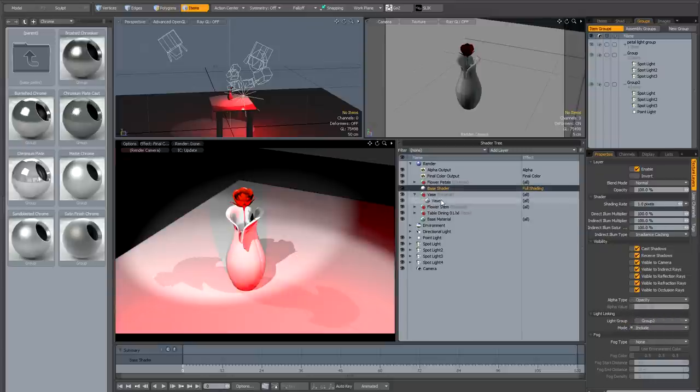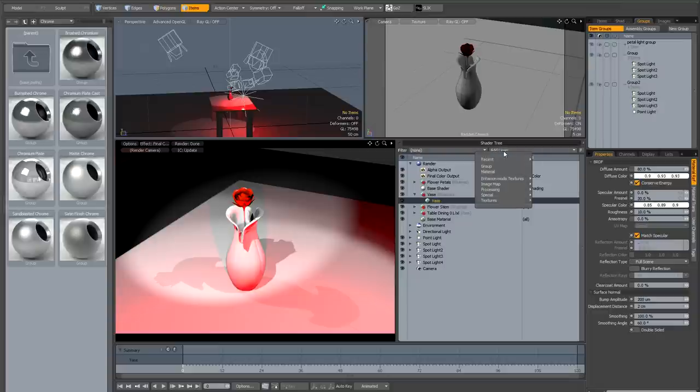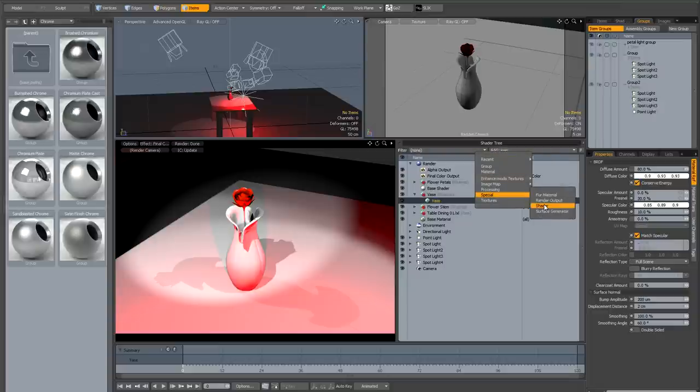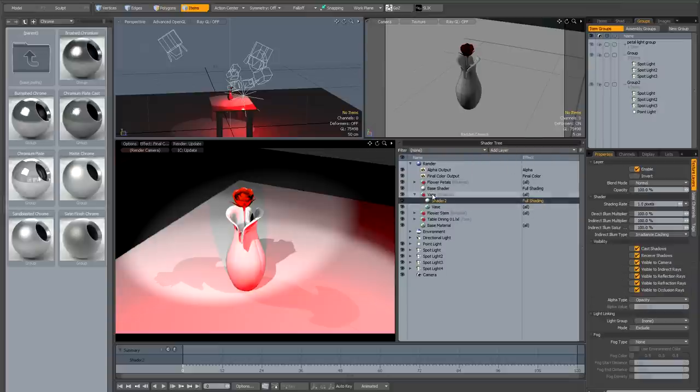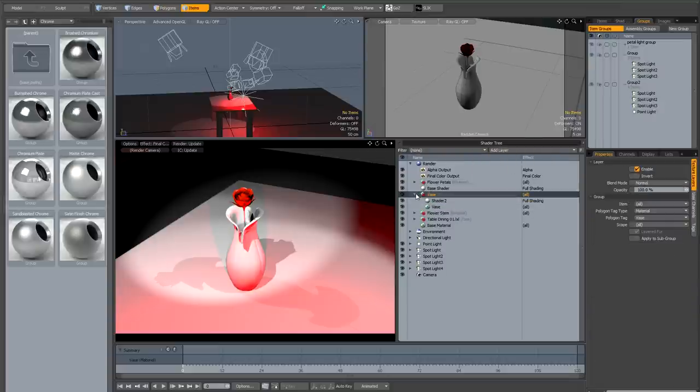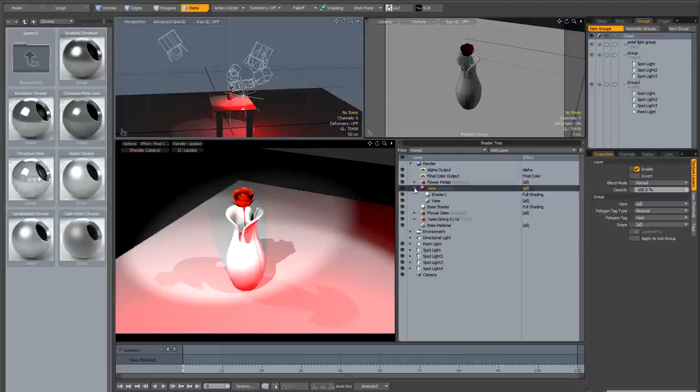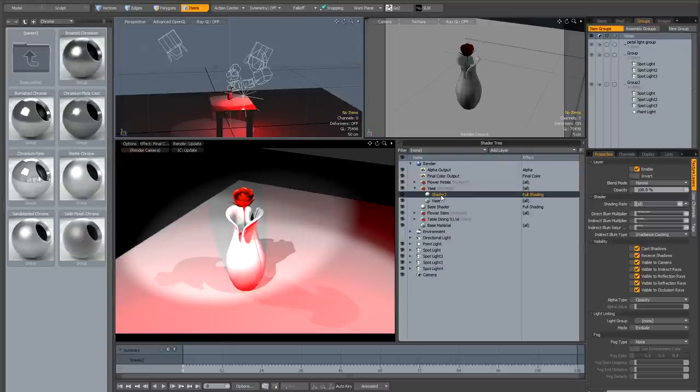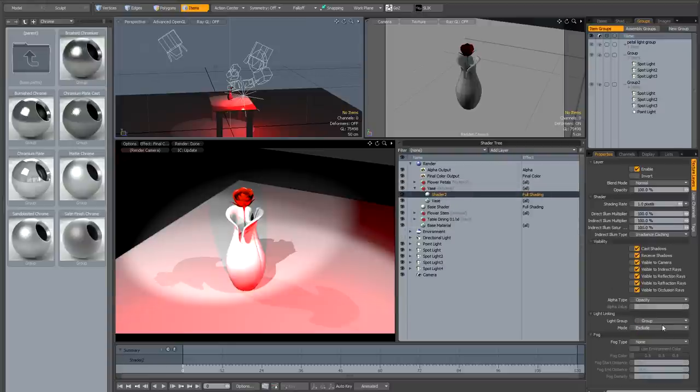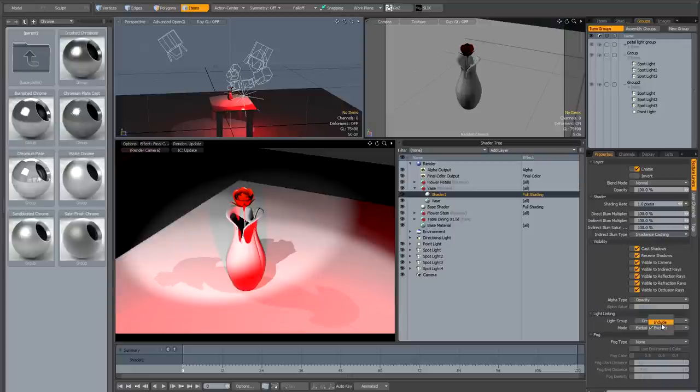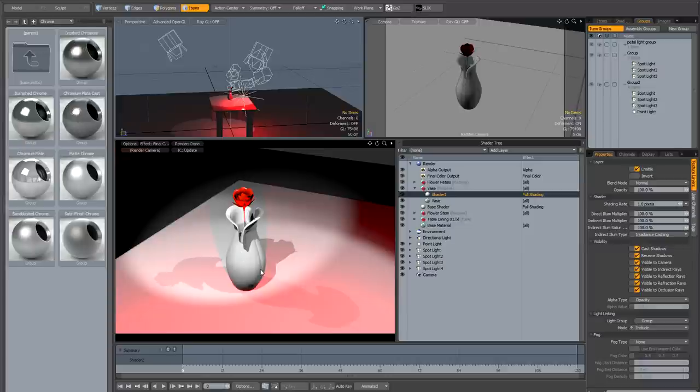And what we could do is add a shader to the vase, and then drag that above the base shader, and see if we can put group one mode include, and you see by selecting that light group that doesn't contain the red light, we exclude the red light from that shader, and if we select group two, it's now included.